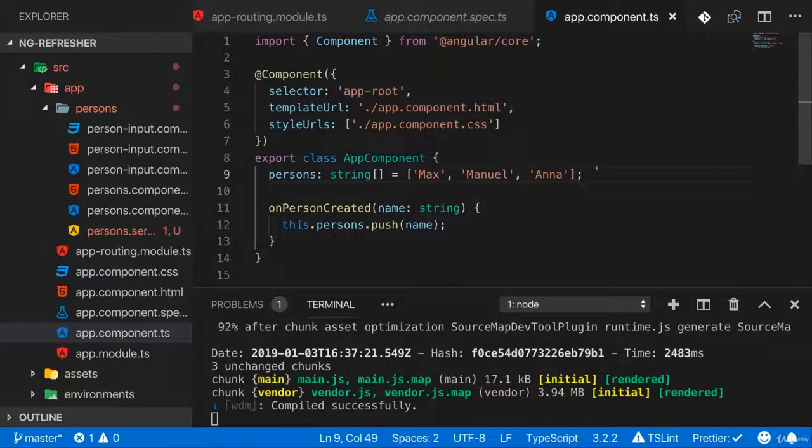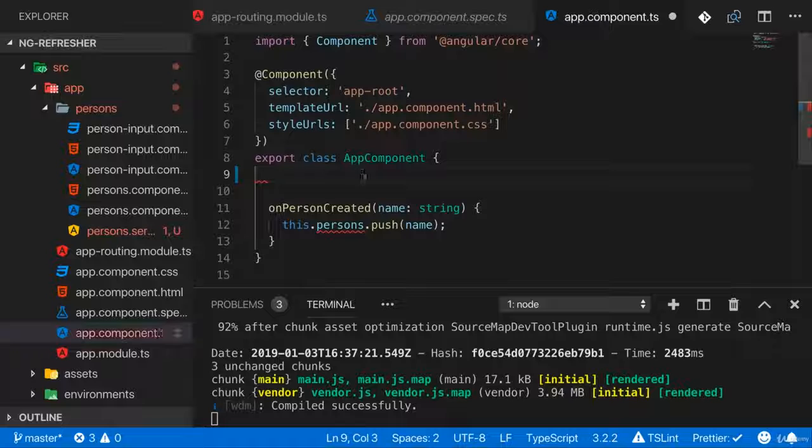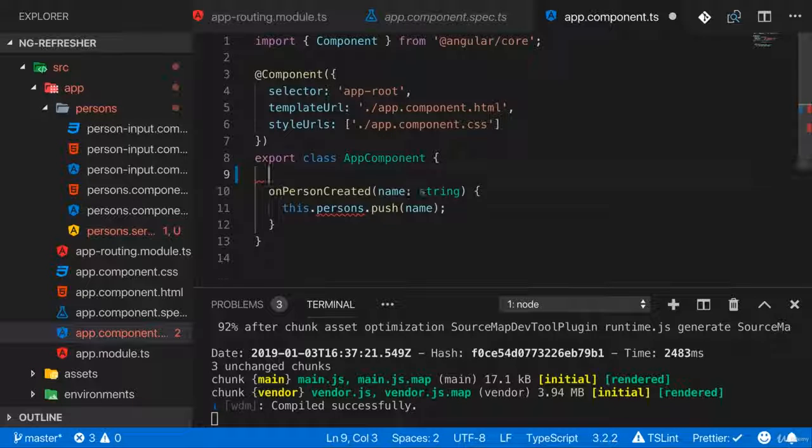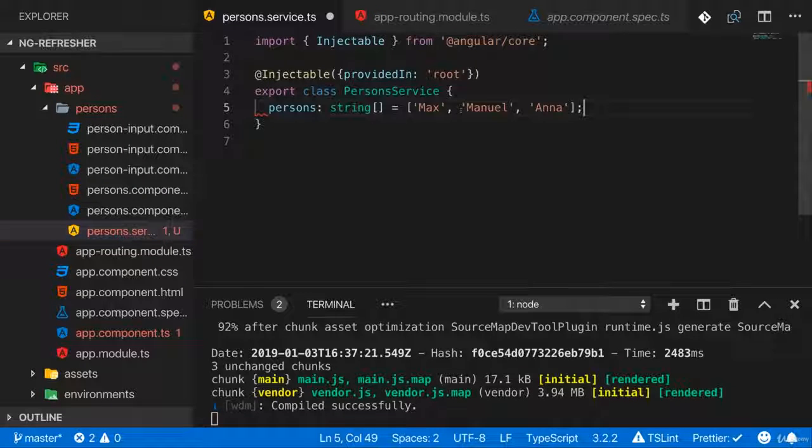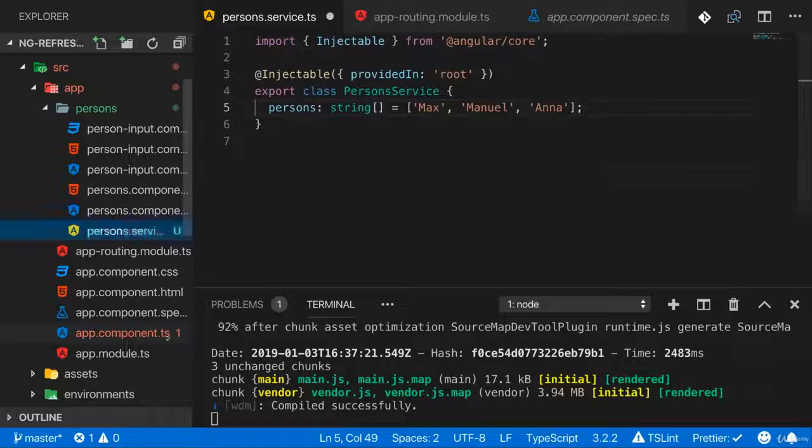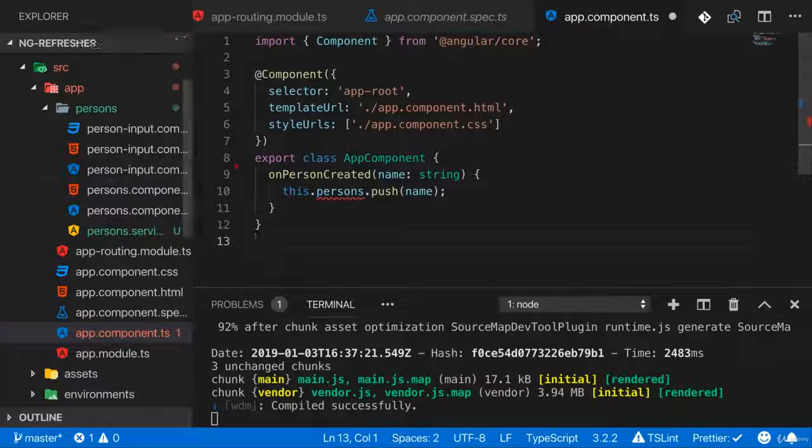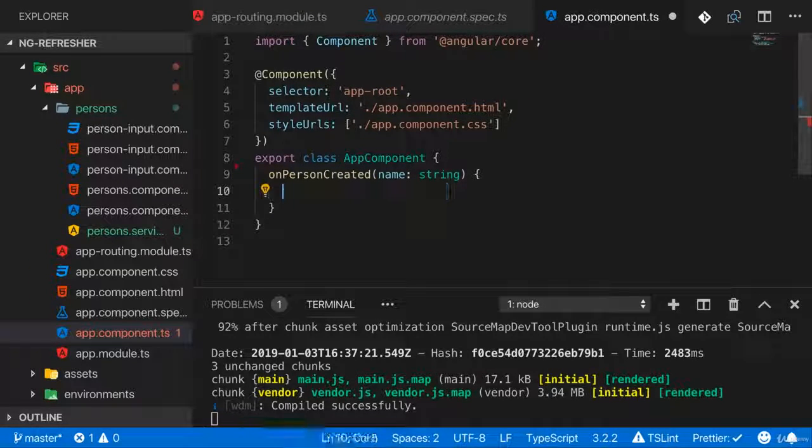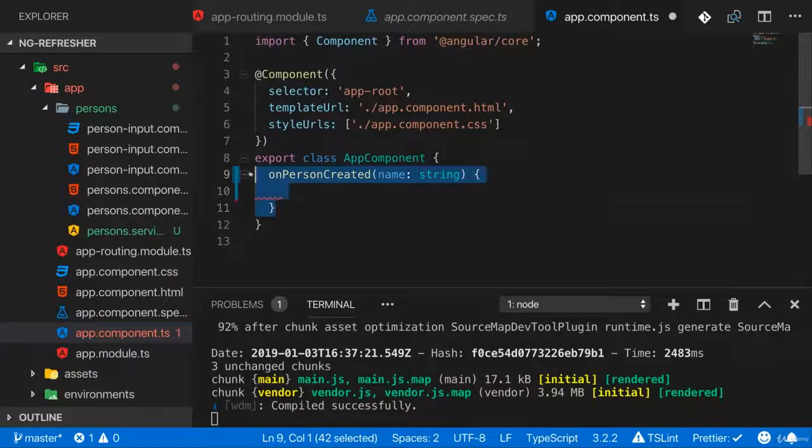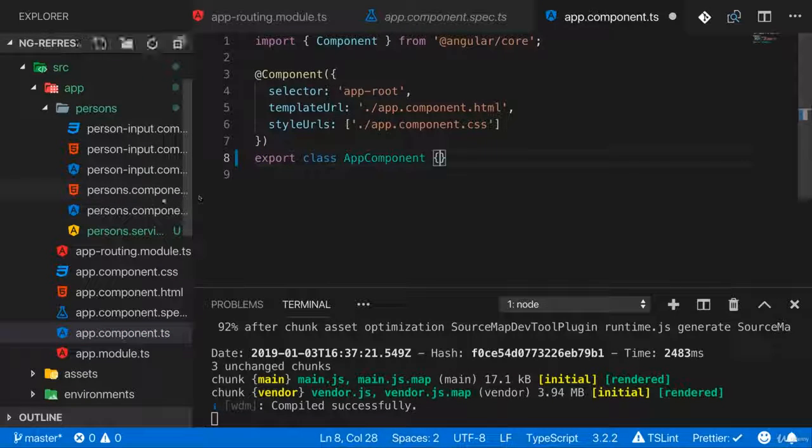let's grab the persons array we have in the app component and let's remove it there. And let's add it here in the persons service, instead of here in the app component. And we also don't need this method here anymore, therefore in the app component.